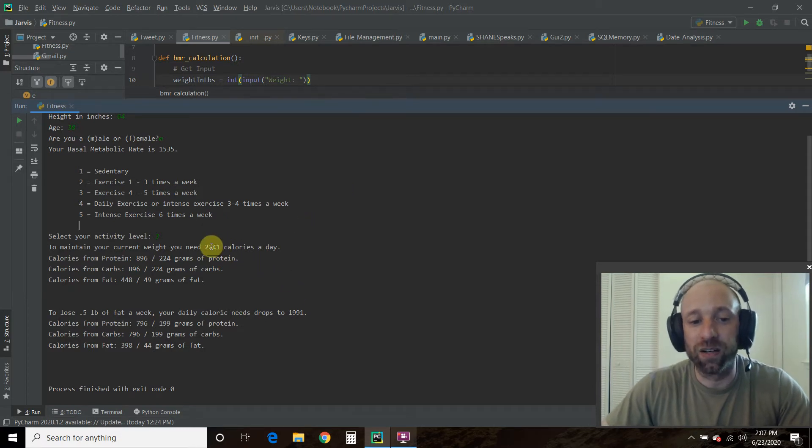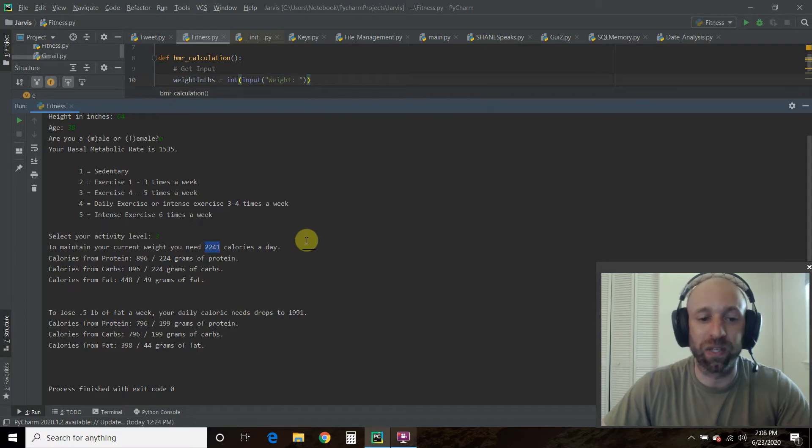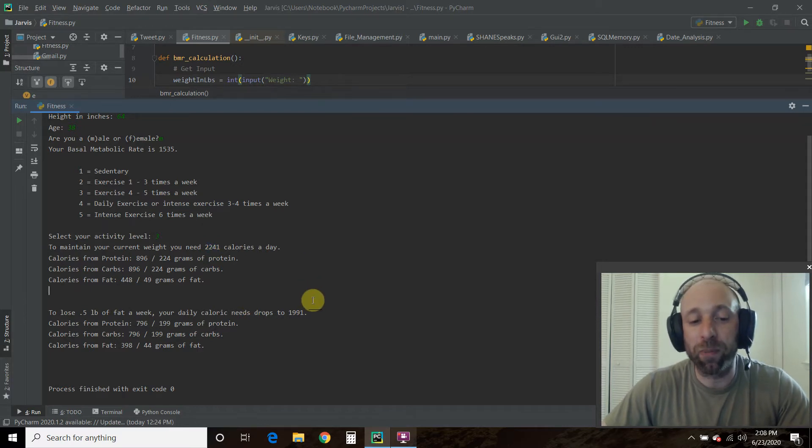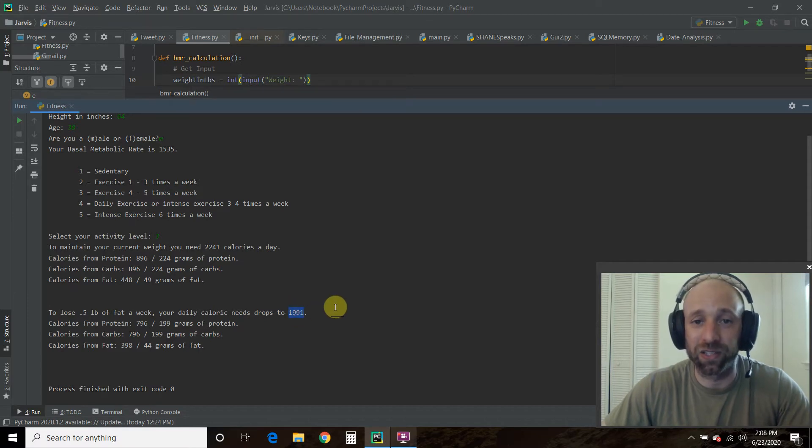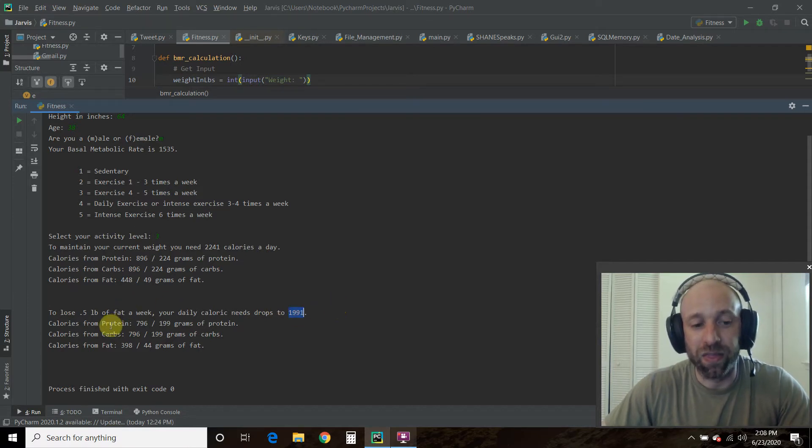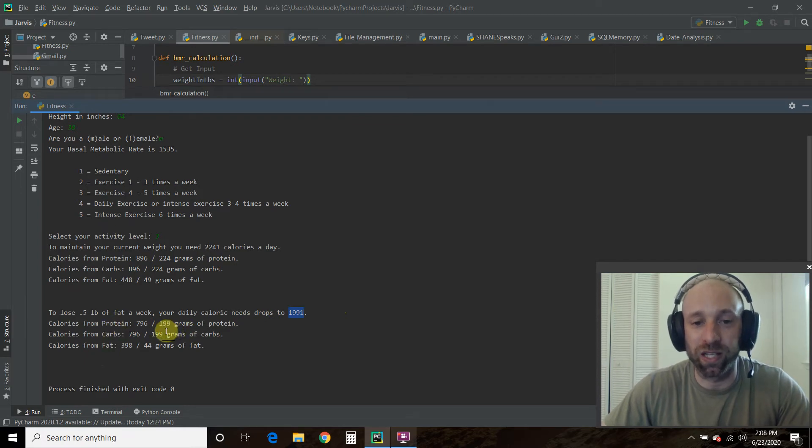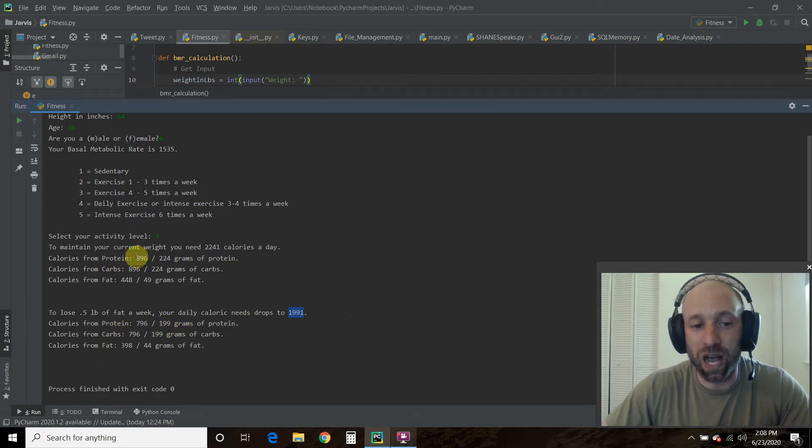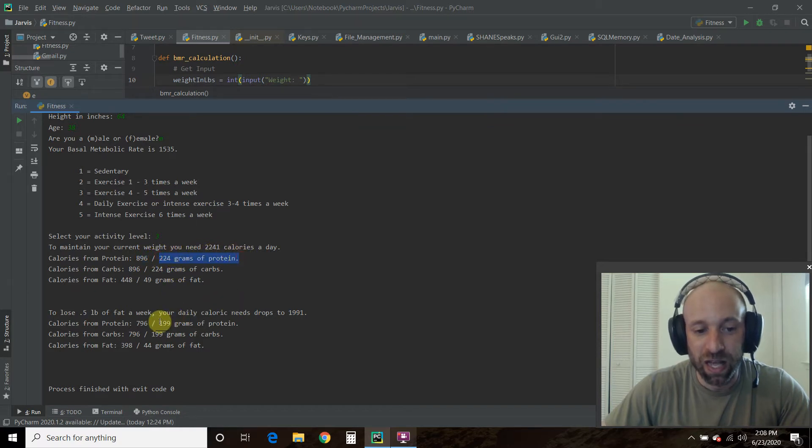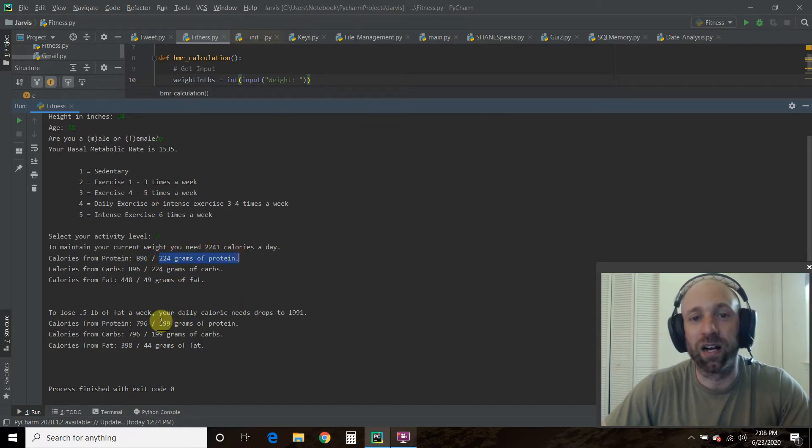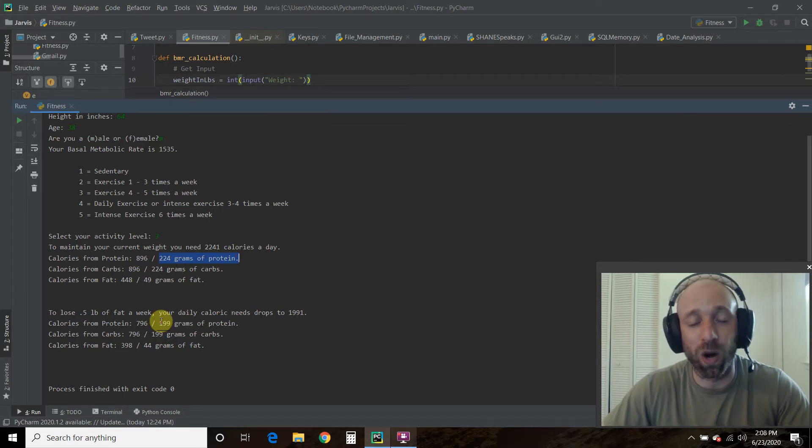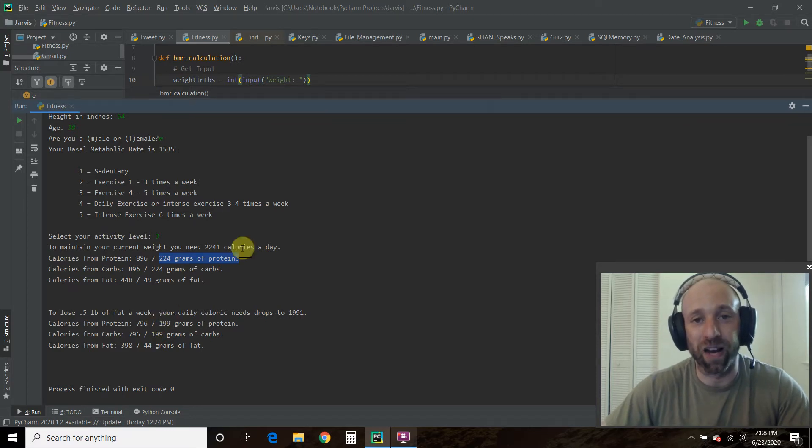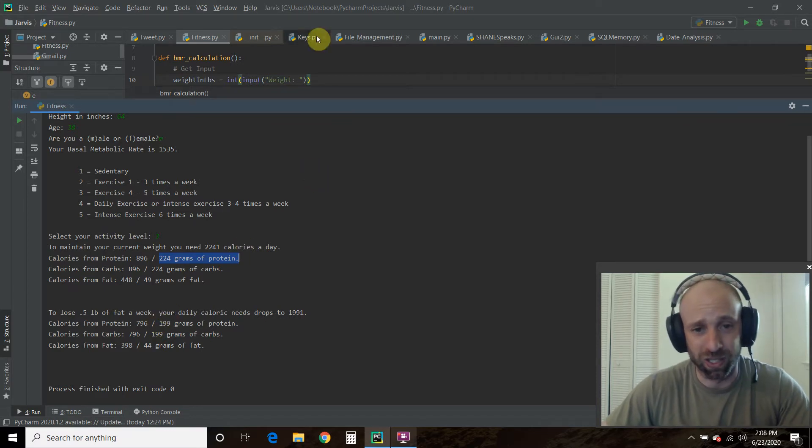Right now, to maintain my current weight is 2,241 calories. To drop 0.5 pounds a week, I need to eat 1,991 calories, so a slight drop. My protein, carbs, and fat will adjust accordingly. This gives you how many calories of protein, and this gives you the grams of protein. That's about right. Standard vanilla advice is 1 to 1.5 times your body weight in protein.